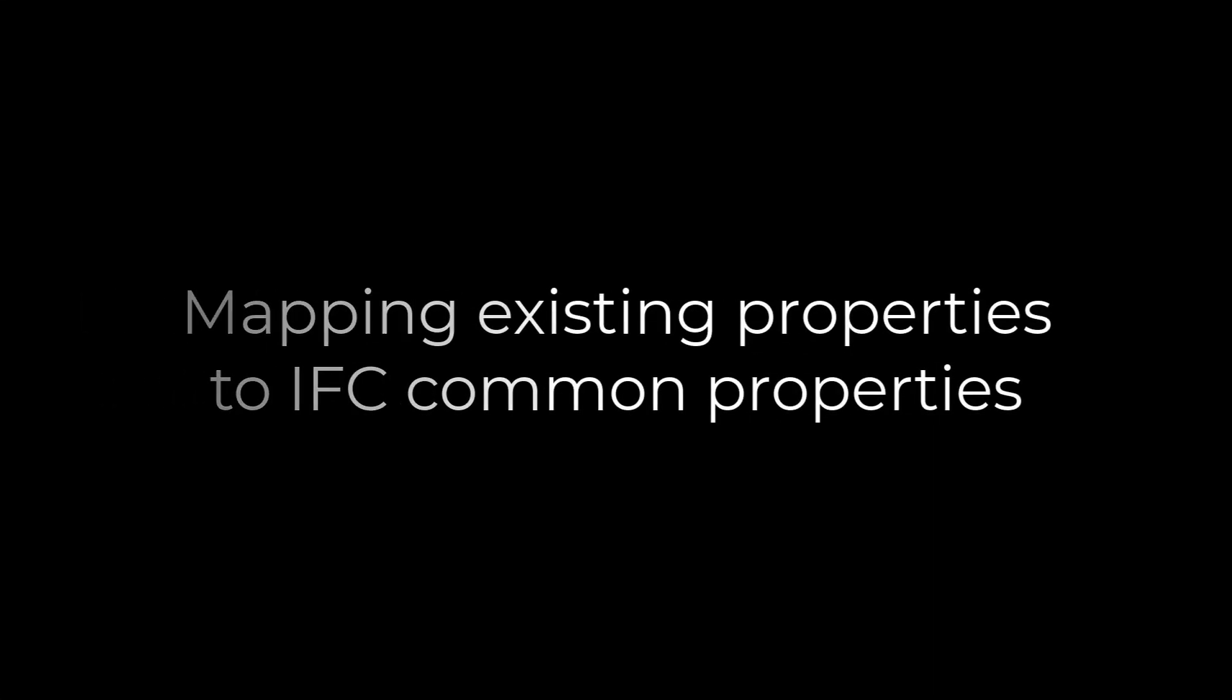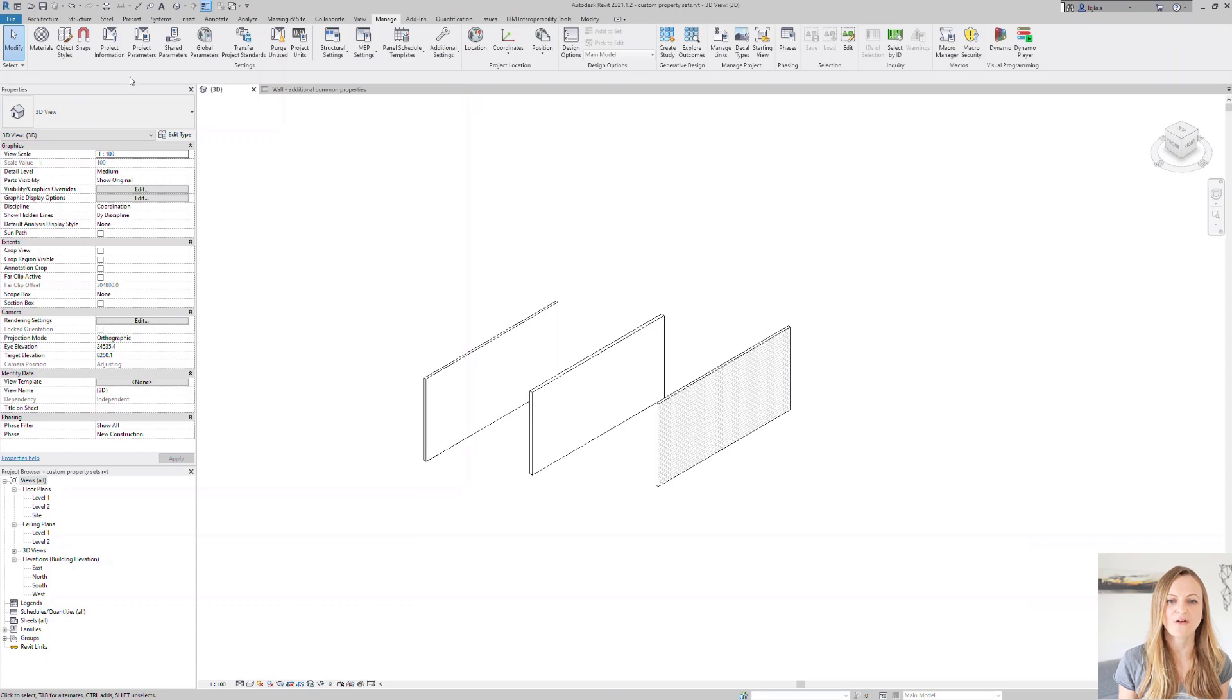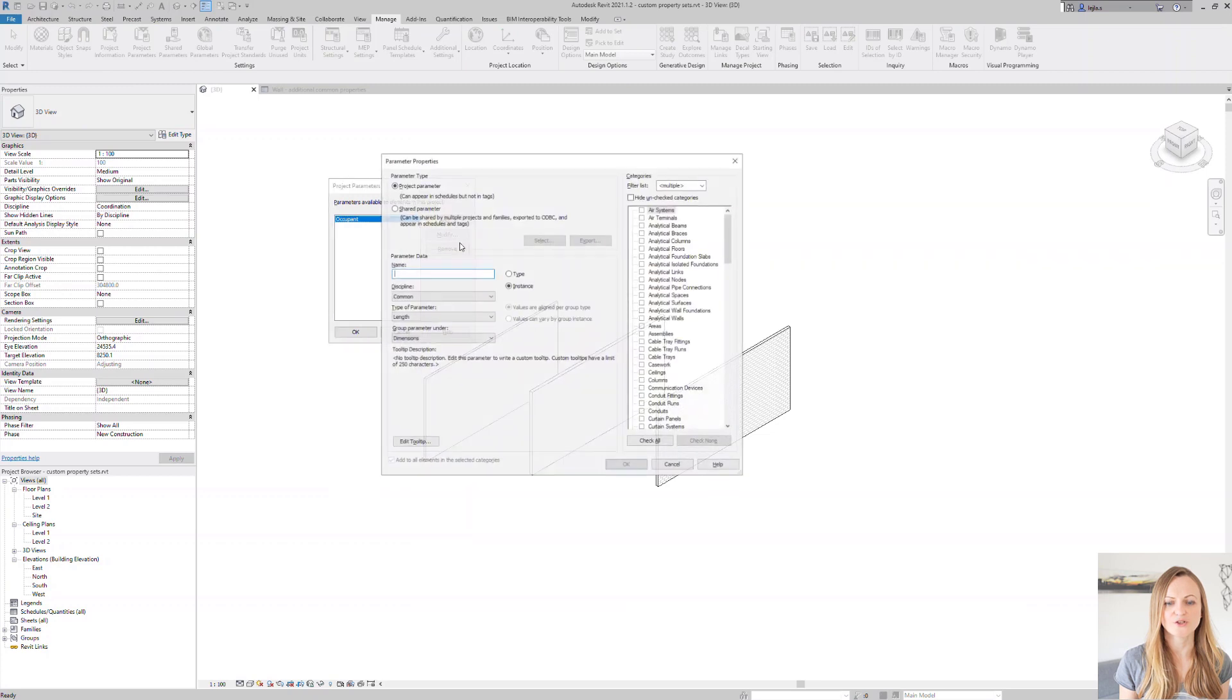But what can we do if we already have the properties inside of Revit and simply want to map the values onto the IFC common properties? This can be done using a parameter mapping file, which is a simple text file, where you can list all your properties and associate them with the IFC properties.